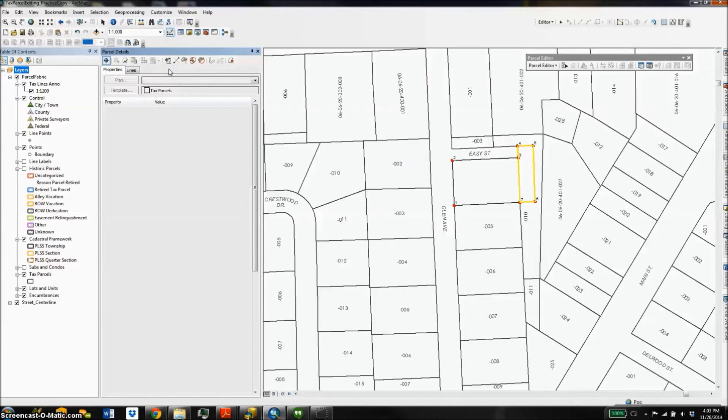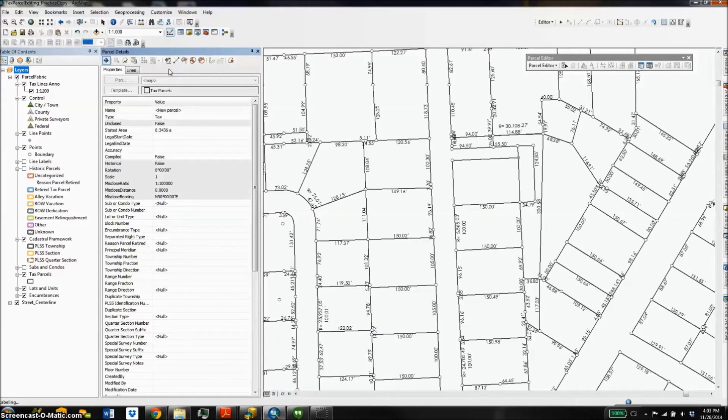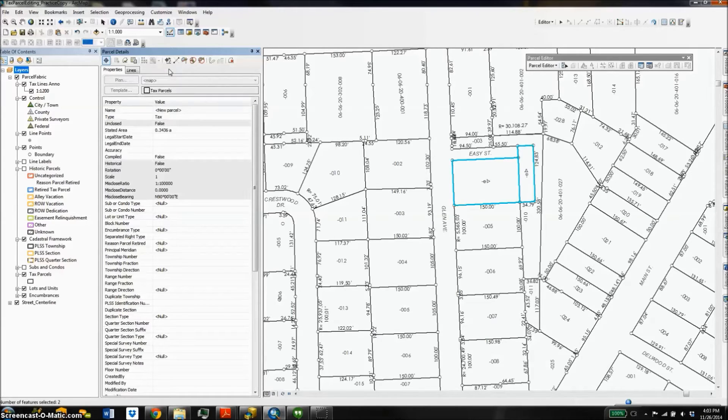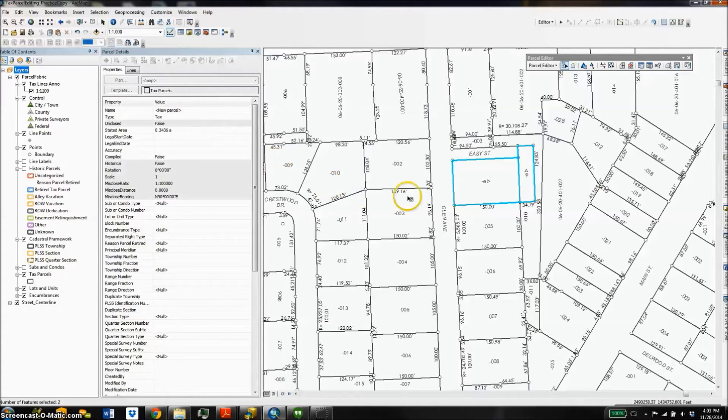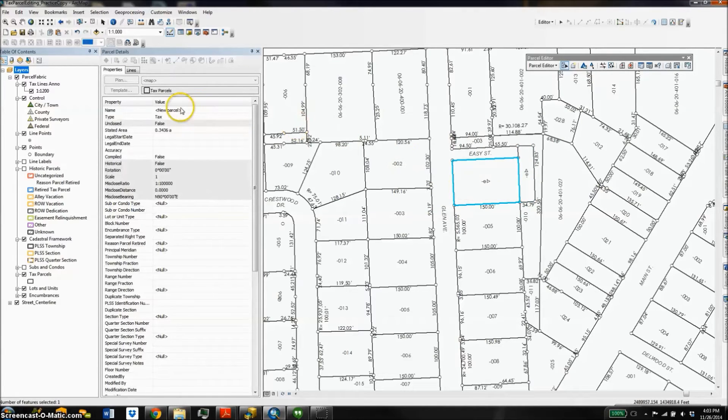So here we go, I've got two new parcels, and from here I can select either one of them and update my attributes. I'll select this one and come on over and I'll give it a new pin number.